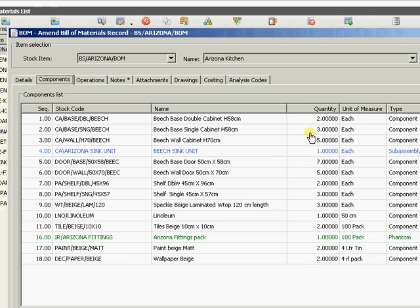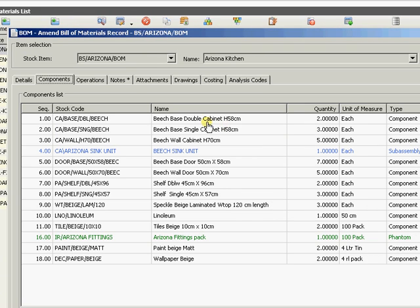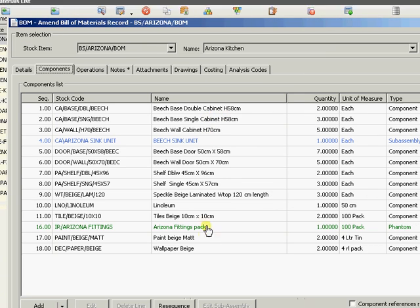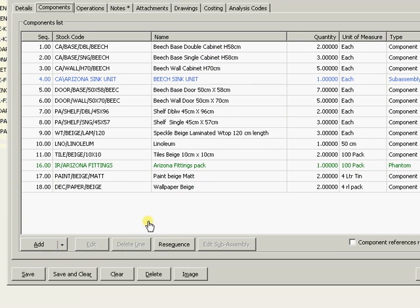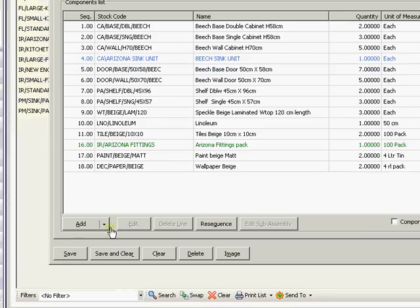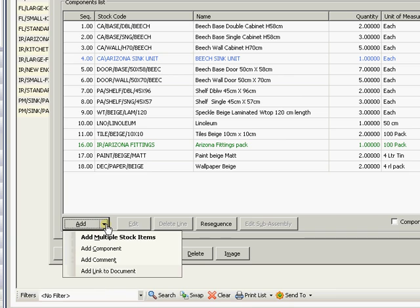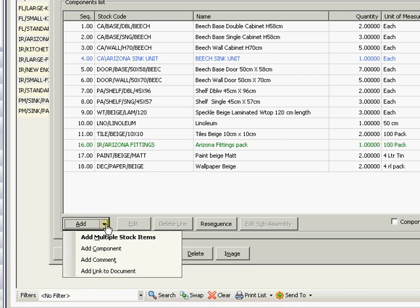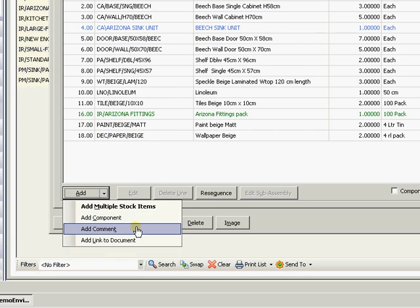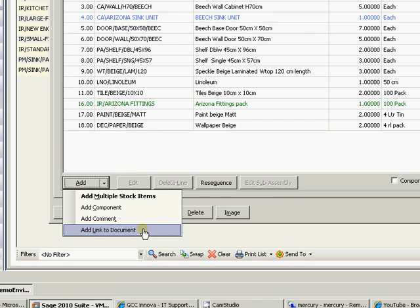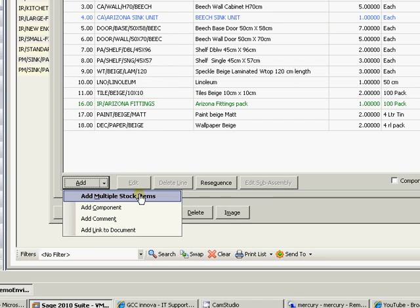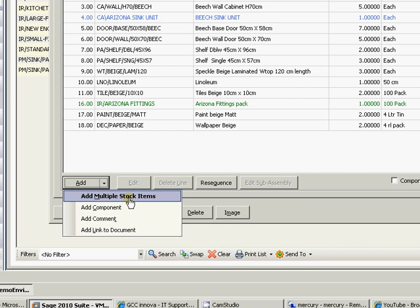Here's the build. The items going in to make up this Bill of Materials. Now we can add in almost the same as before - we can add in components, stock items, comment lines or link to documents. But also we can add in multiple stock items in one go instead of having to go in and add a stock item and then add another and then add another. We can add a whole bunch in one go through here.